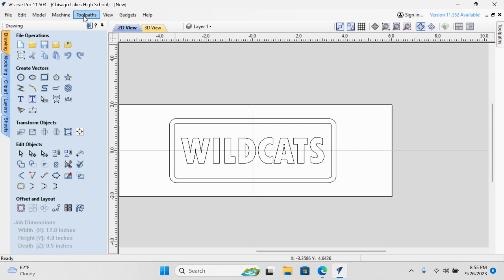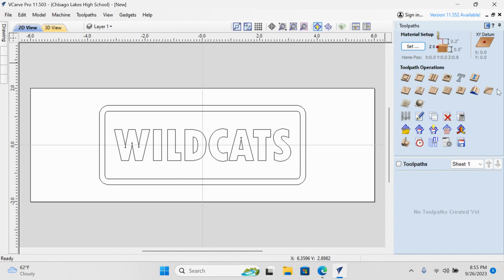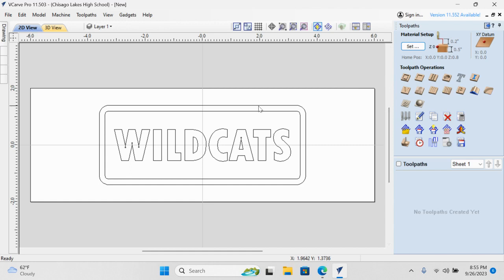Up here, there's a little tab, a button, and if I push that, it collapses the windows we were just in, and it opens this window over here. These are all the different commands that we can create for the cutting tool. I can tell it exactly the way we want this cut out.